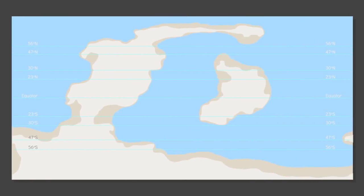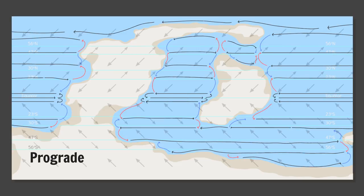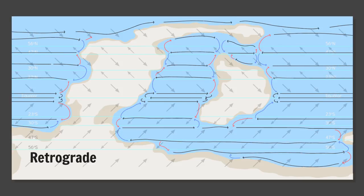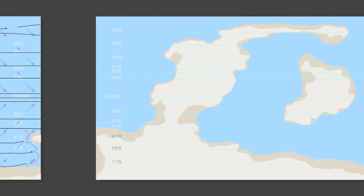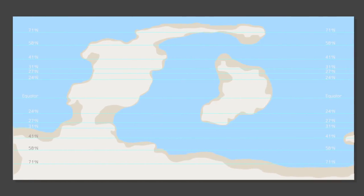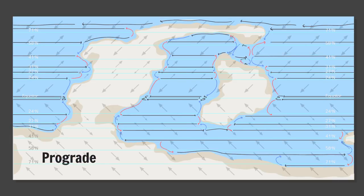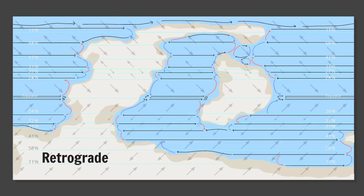Five cells per hemisphere will produce smaller gyres and more of them. Prograde retrograde. And the same deal with seven cells per hemisphere just more so again. Prograde retrograde.